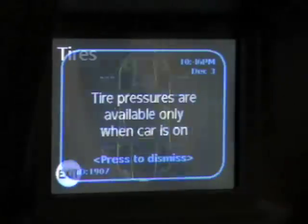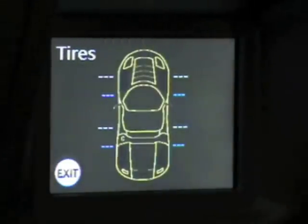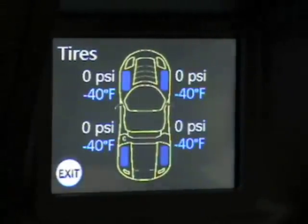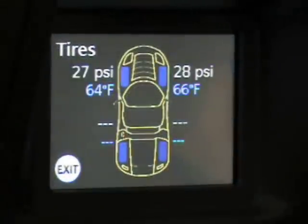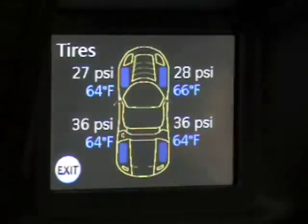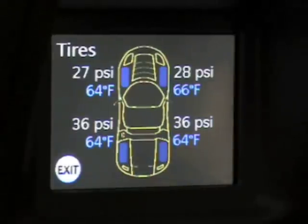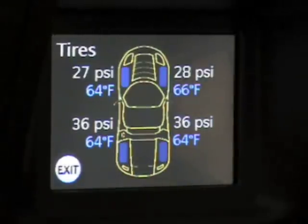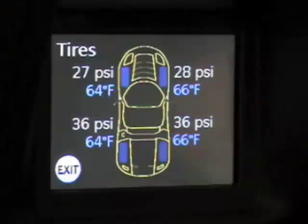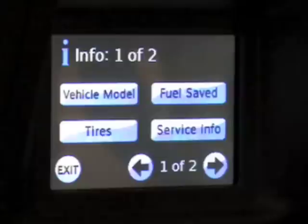Tire pressure is only available when the car is on, so I'll turn the car on. It reads the individual tire pressures in each tire as well as the temperature of the air inside of each tire.